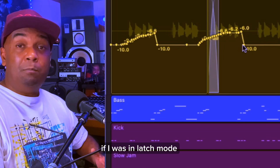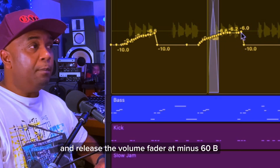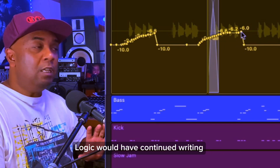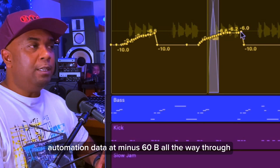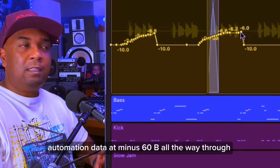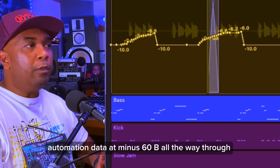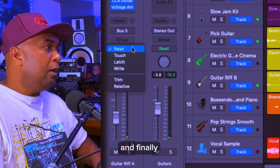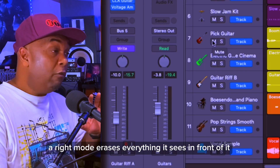If I was in latch mode and released the volume fader at minus 6 dB, Logic would have continued writing the automation data at minus 6 dB all the way through until I made another change. And finally, let's try write mode.